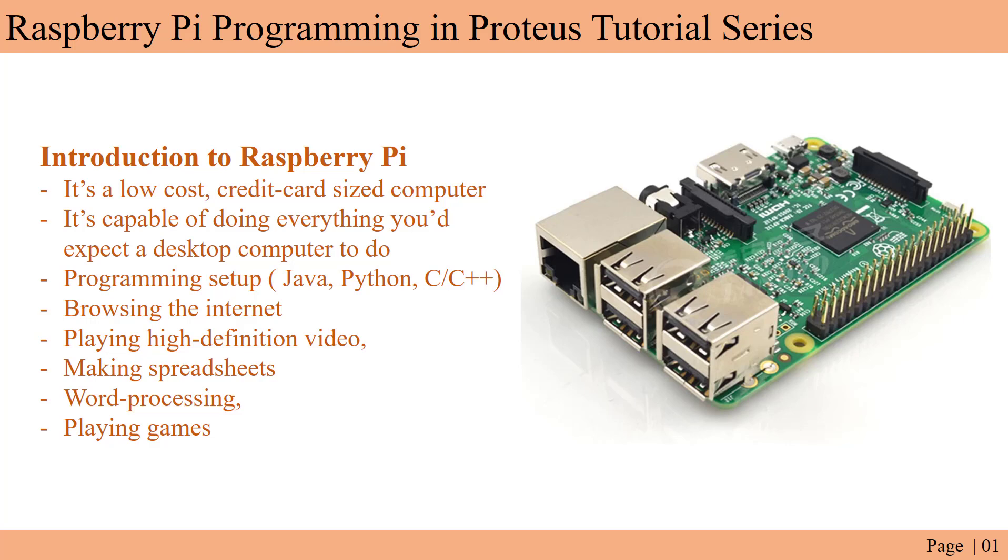Hello viewers, hope you all are doing well. I'm back with a new programming series. In this series we'll see how we can program Raspberry Pi in Proteus. So let's first get introduced to Raspberry Pi - what it is and how you will be using it.